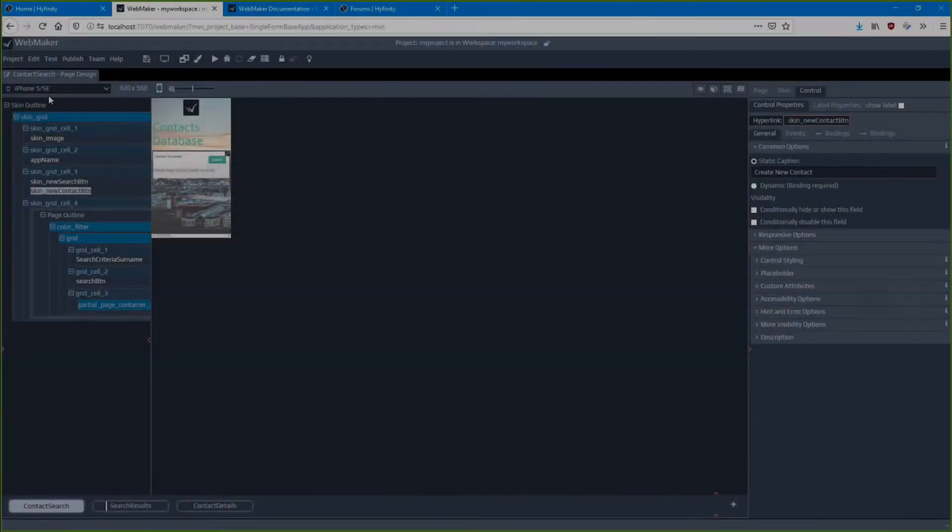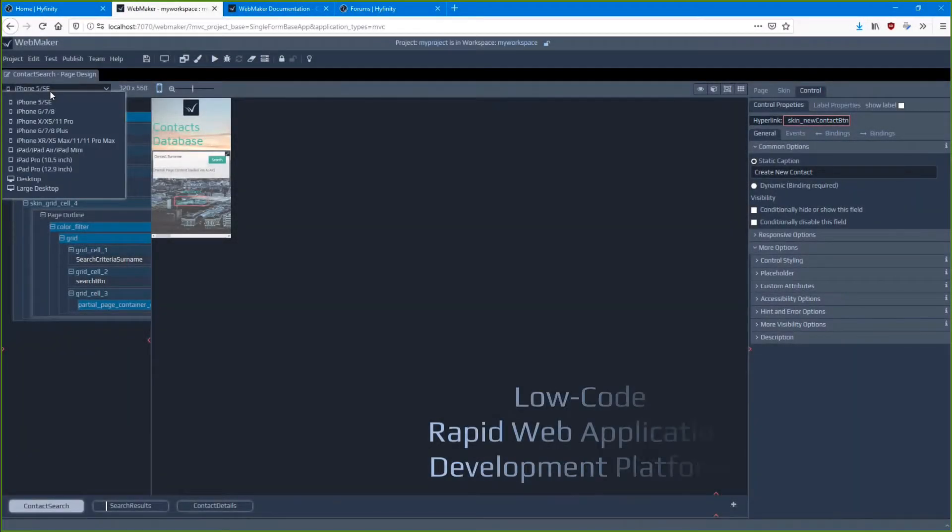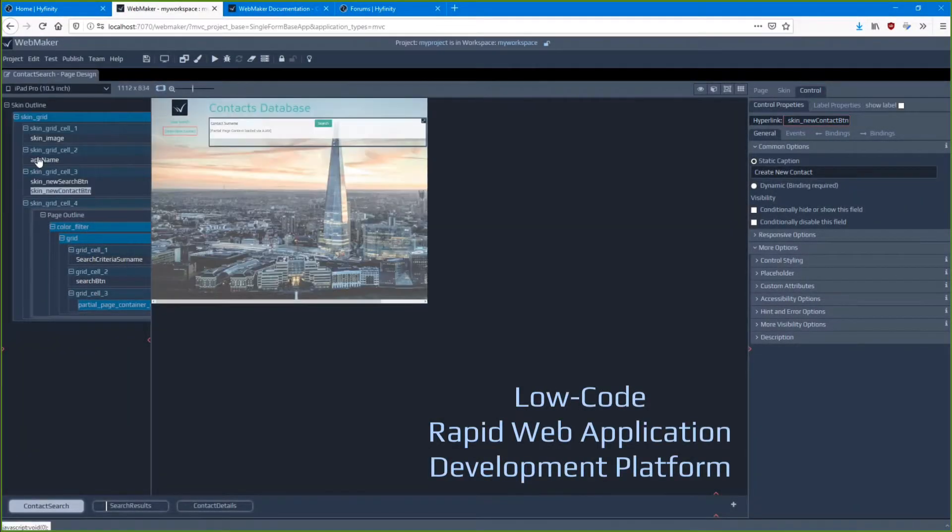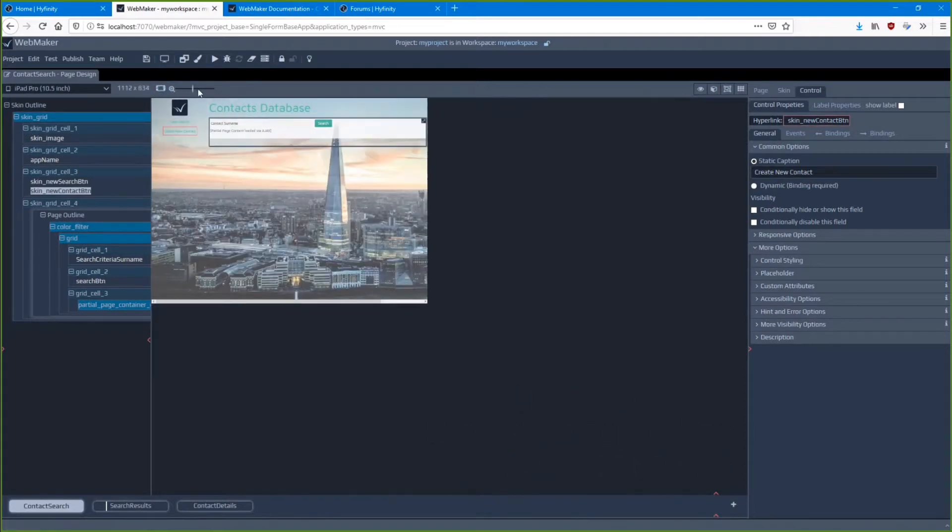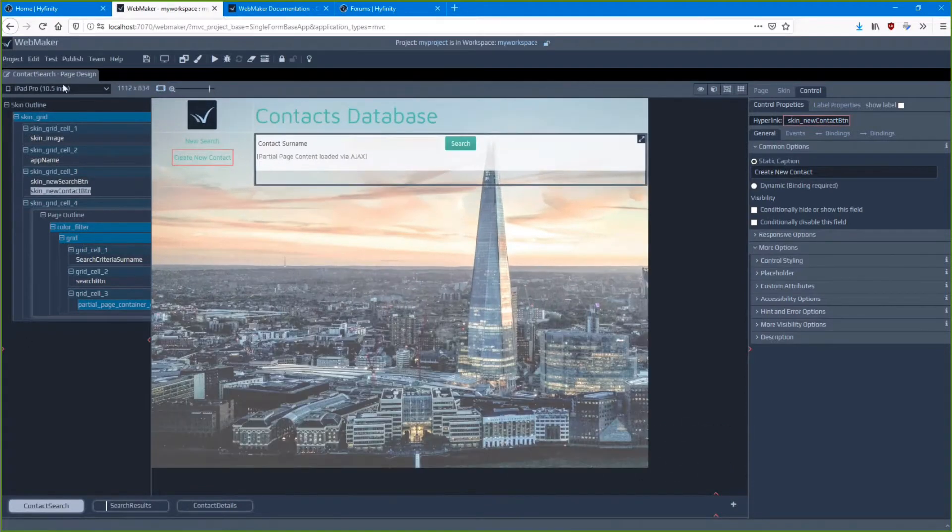Webmaker is a low-code rapid web application development platform. We designed it to help you create beautiful enterprise web applications quickly.